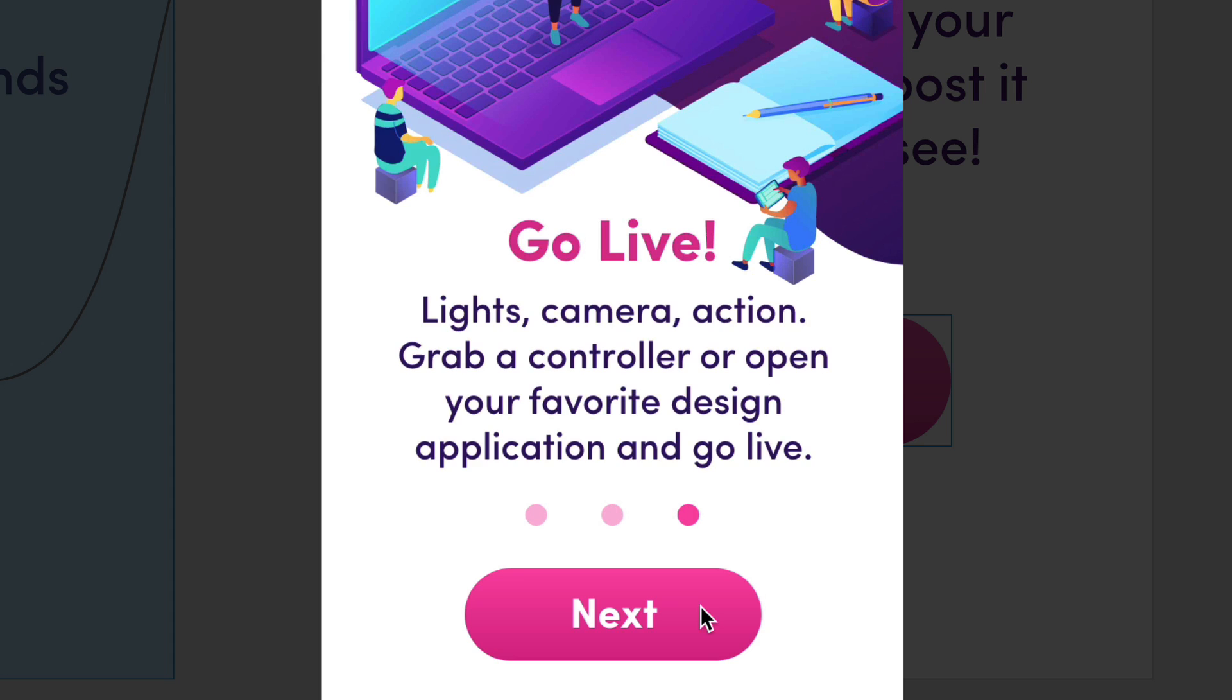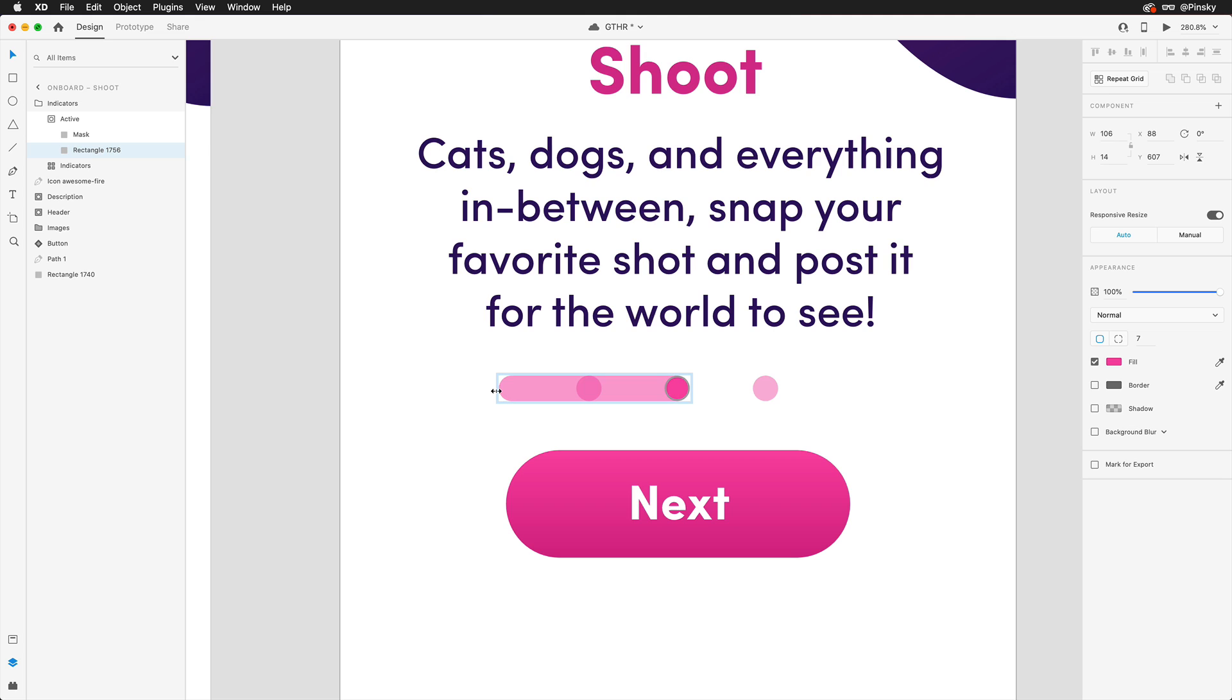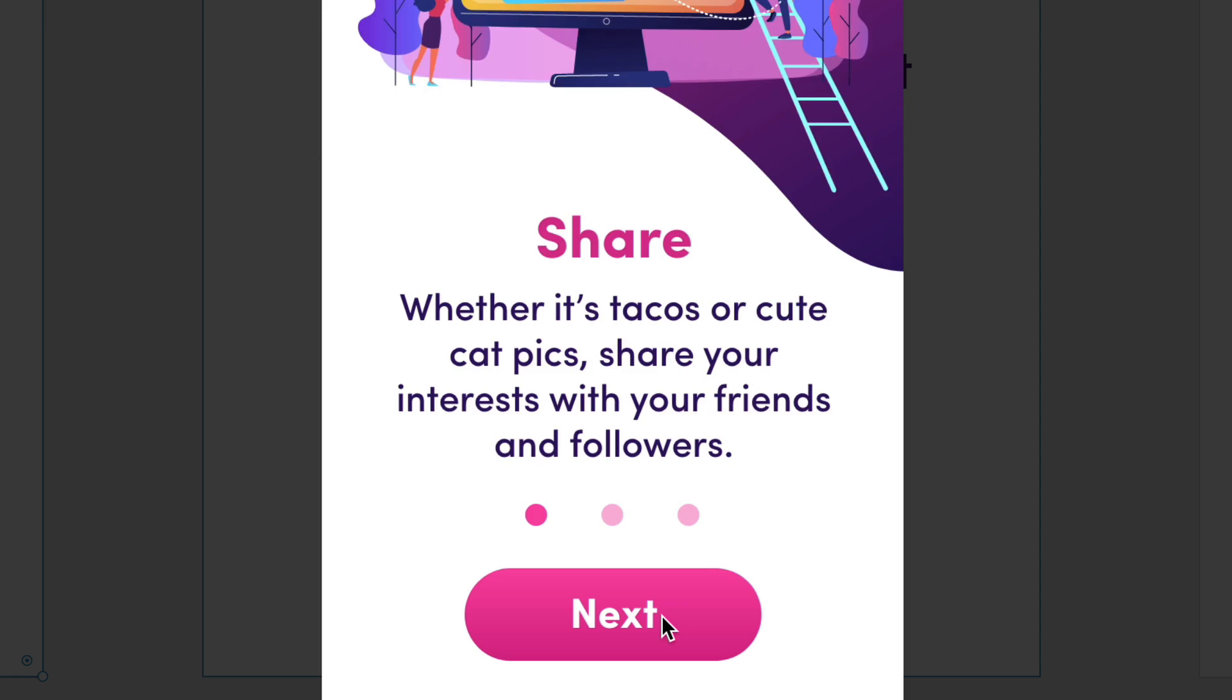Before we wrap up, if you want to get even more stylized with the animation, on the second artboard, stretch out the visible shape within the mask quite a bit more than you originally did. And now when the prototype is previewed one more time, there's a slight wind-out before it shoots over to the right.